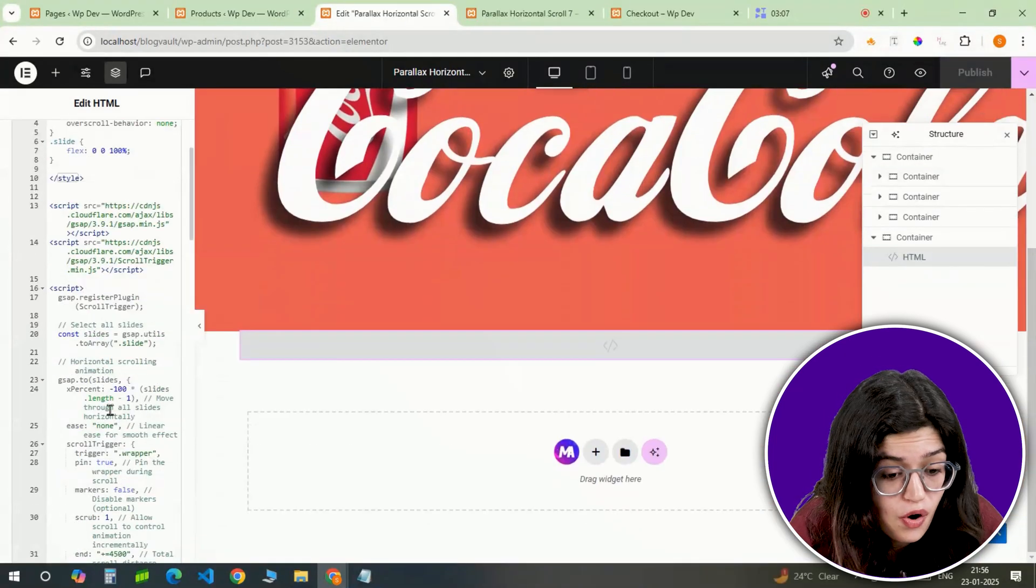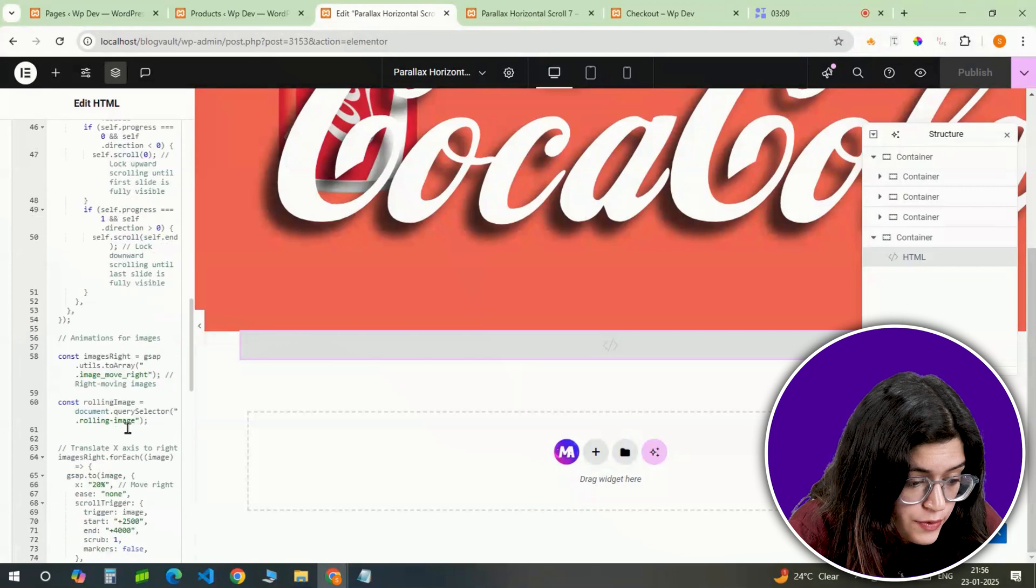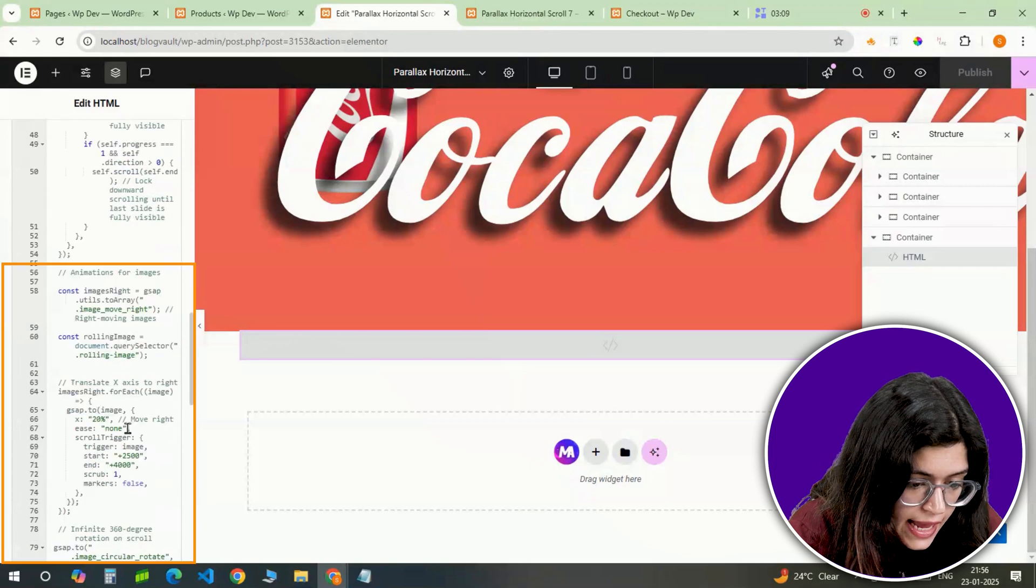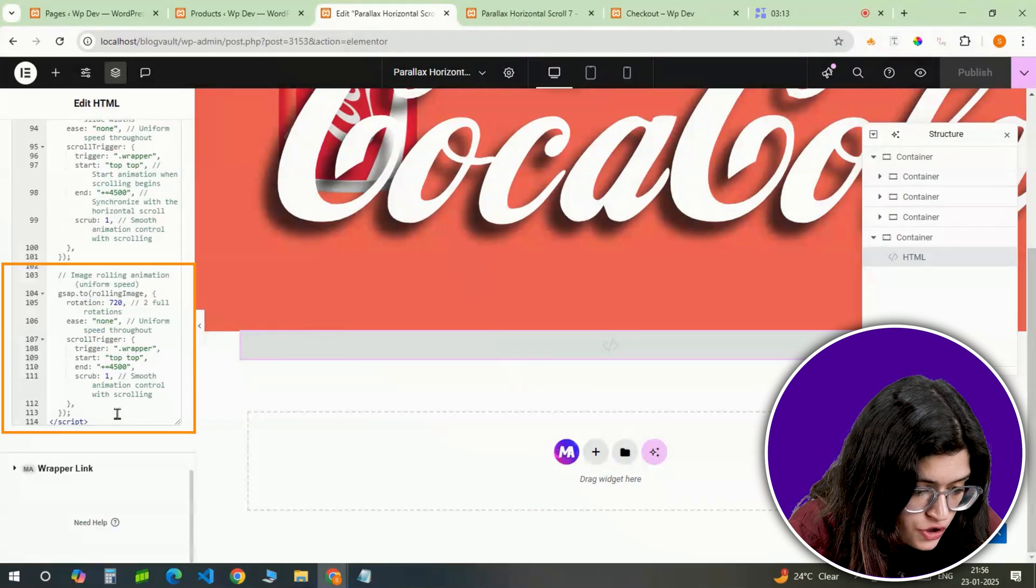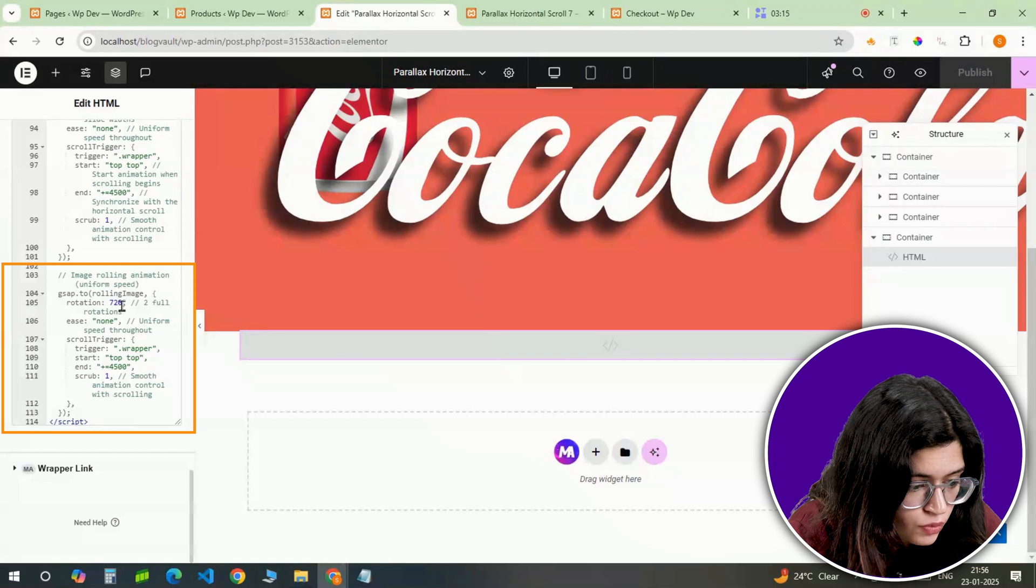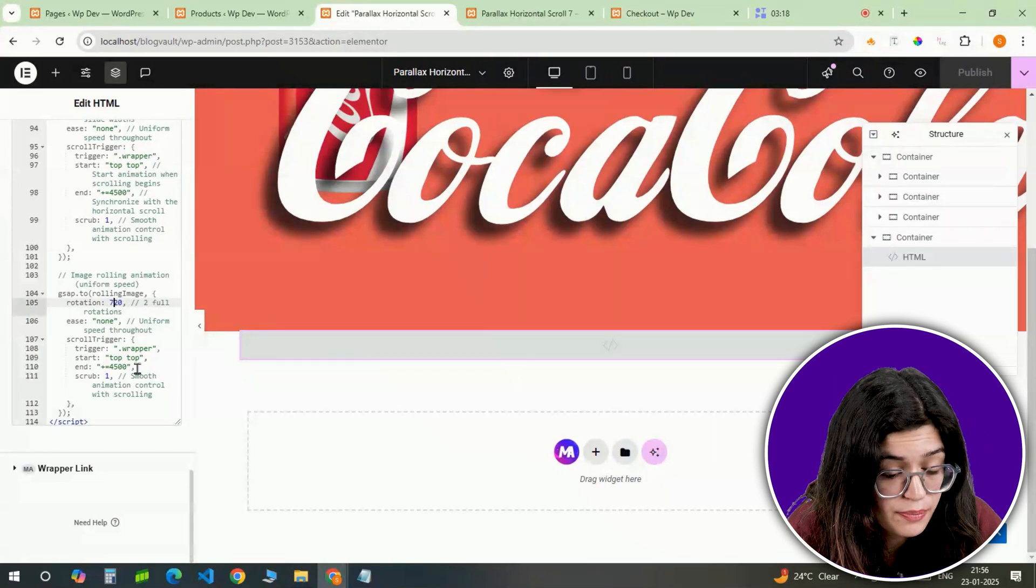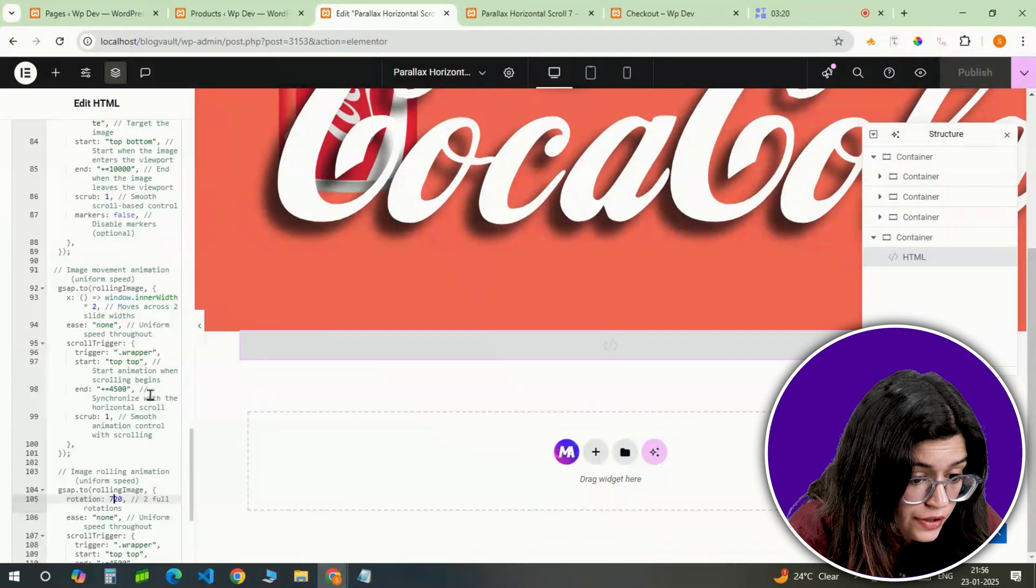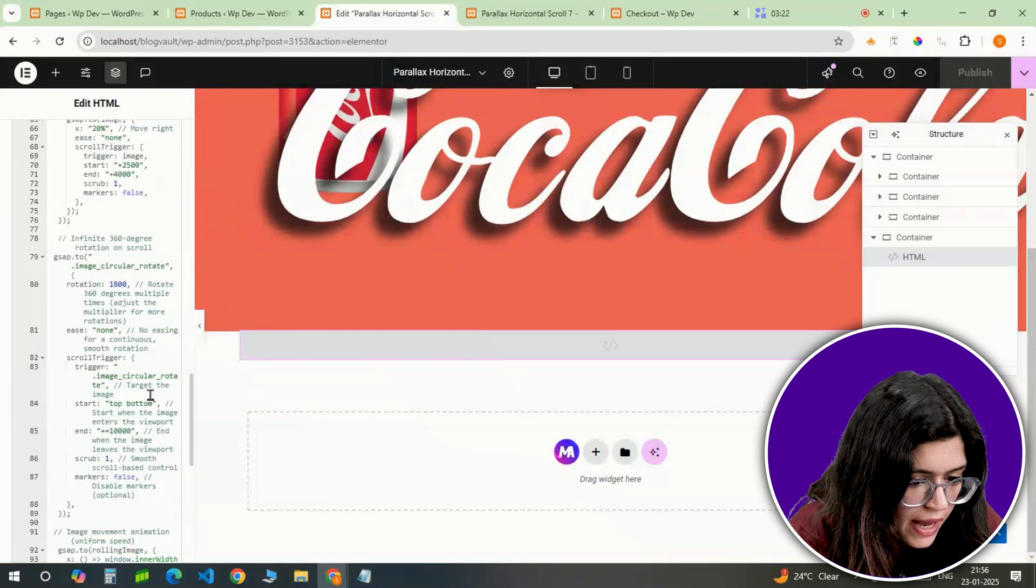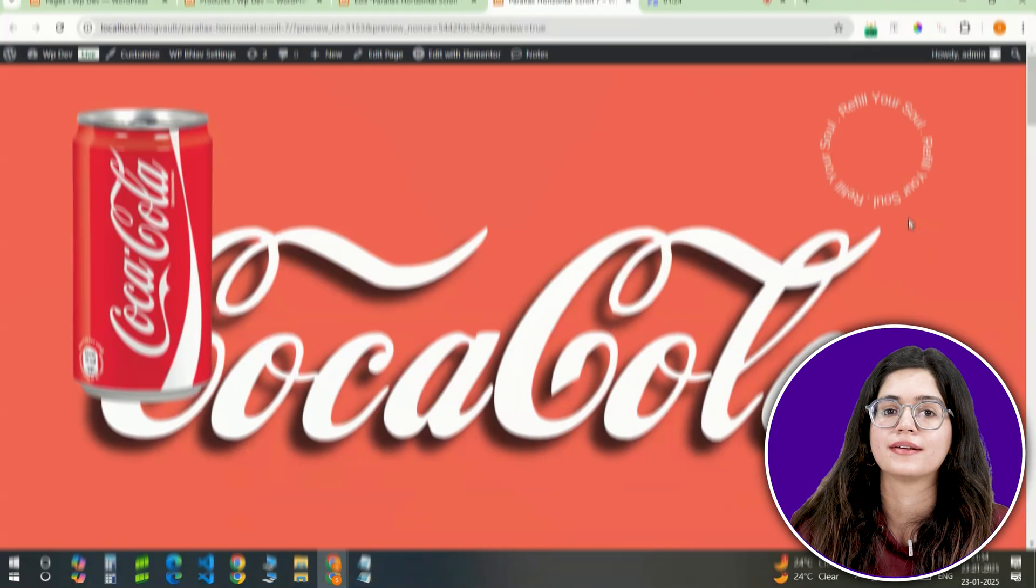If anything looks off, you can tweak the code values from here to adjust the animation speed, rotation angle or even fine tune the layout according to your design. Once everything is updated, I'll review the design to make sure the transitions and scrolling effects are smooth.